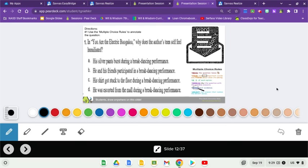Welcome back! Here we got question one and it says in You Are the Electric Boogaloo: Why does the author's teen self feel humiliated? Well, there's four choices to choose from.